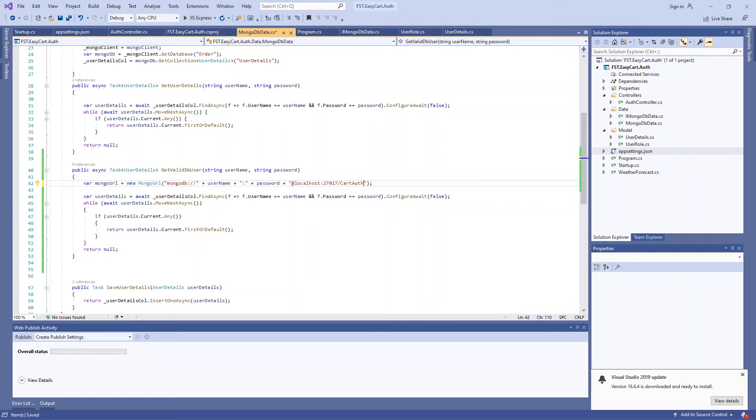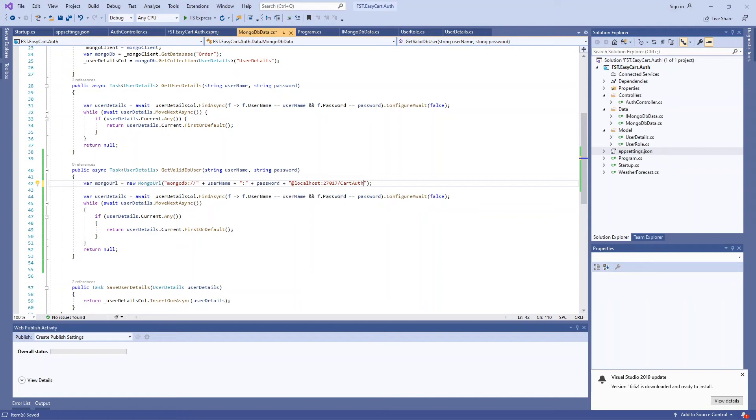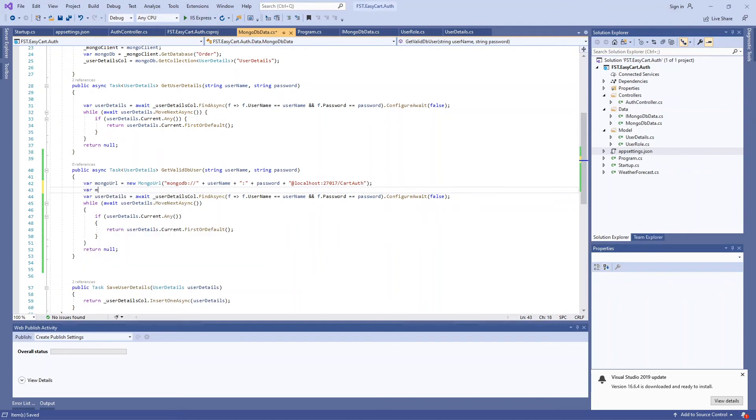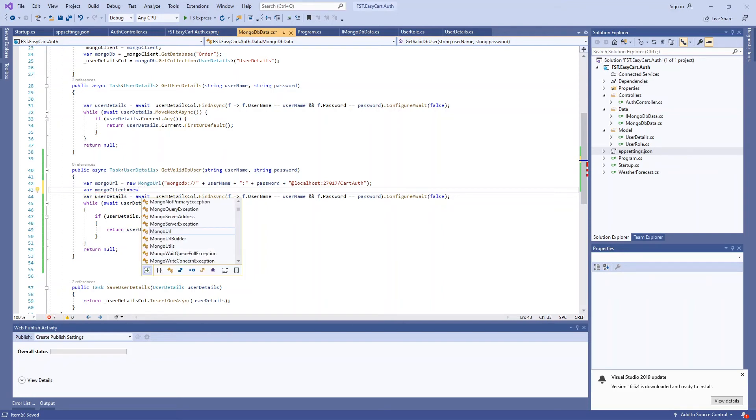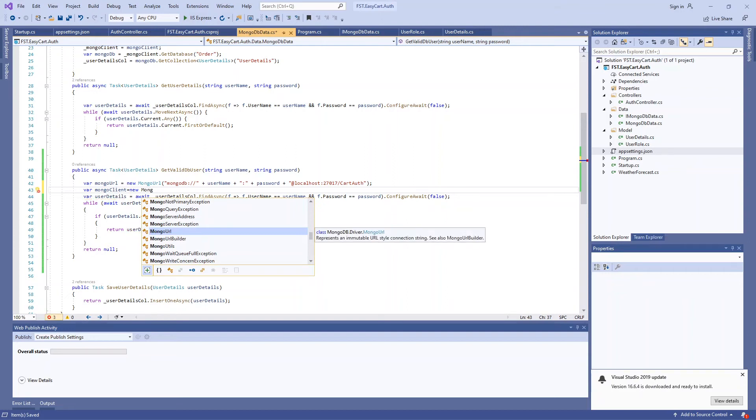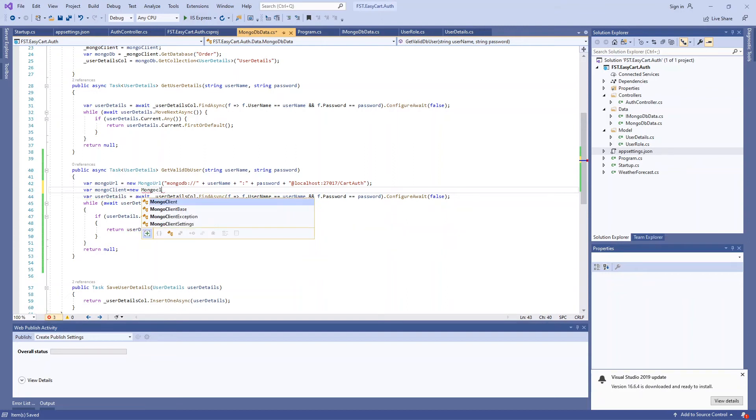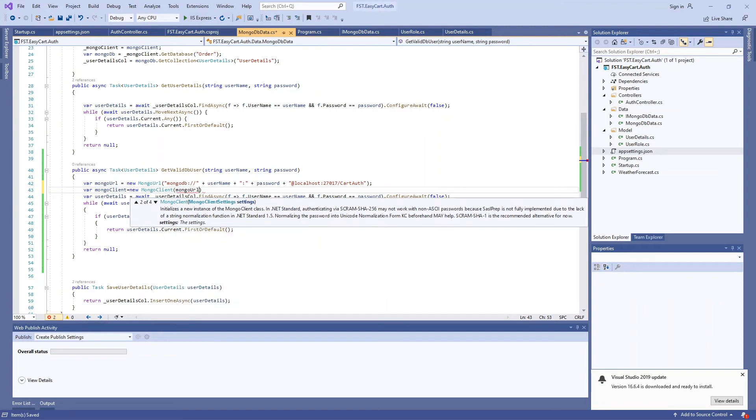Now it's validated against cart_auth with this username and password. If it exists it'll work, otherwise it will fail. After this I'm going to call mongo_client equal to new MongoClient and then pass the mongo_url.